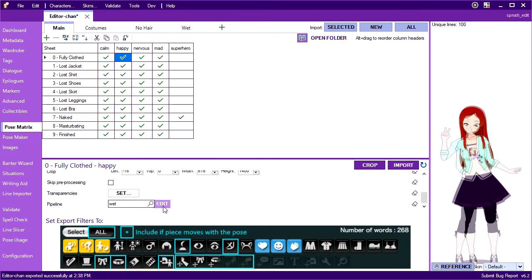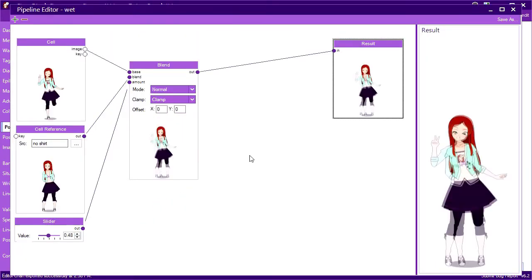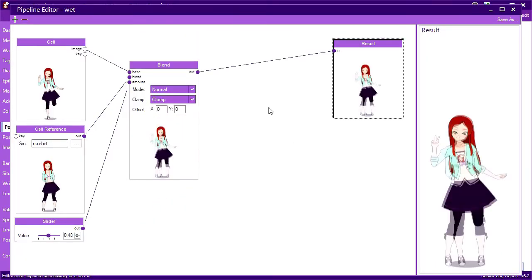Well, if we pull up the pipeline from the happy pose, we see the problem. Our cell is the happy pose, but the pose reference was using a compose. Obviously those won't blend well. How to fix this?